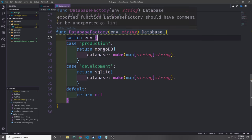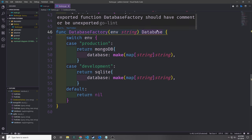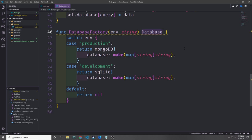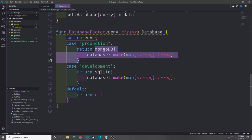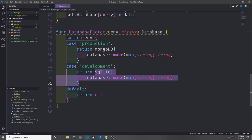I'm going to call this function database factory. It will take in an environment string and we'll use this string to decide which object to pass back to the client. Because both objects implement the database interface, we can use the database type as our return type. We switch on the string: if we get the production string we create a new MongoDB struct with its database map, for development we create an SQLite object with its map, and if we get neither string we return nil.